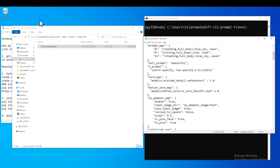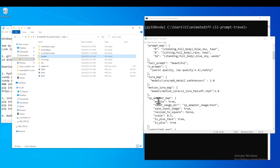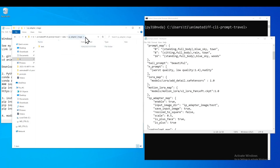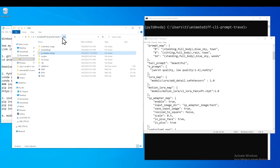A very powerful feature of this project is that it allows you to use a library called IP Adapter. Basically, it allows you to use an image as input to Stable Diffusion, so that way you can have better control over what the subject looks like. You put your image into the IP Adapter image directory — for example, I stored one random image there to use as input to Stable Diffusion, which is really powerful.